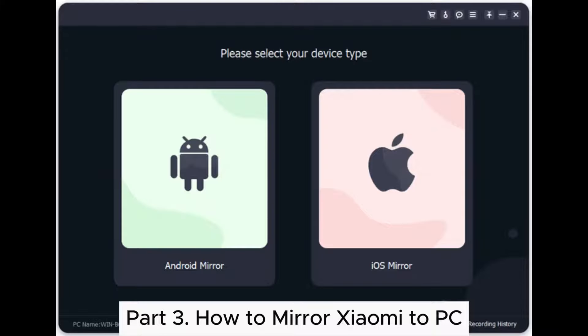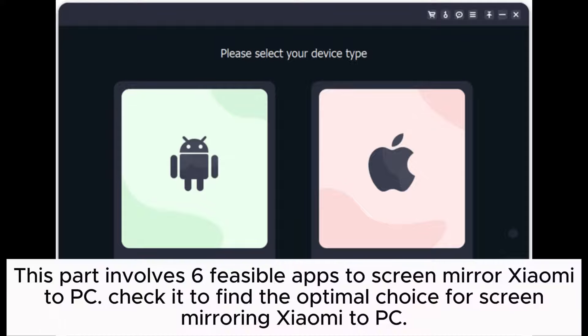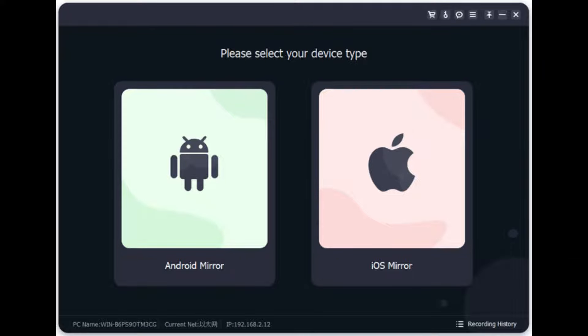Part 3: How to mirror Xiaomi to PC. This part involves 6 feasible apps to screen mirror Xiaomi to PC. Check it to find the optimal choice for screen mirroring Xiaomi to PC.